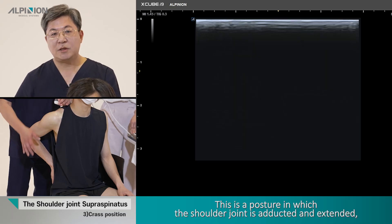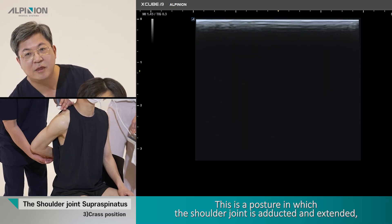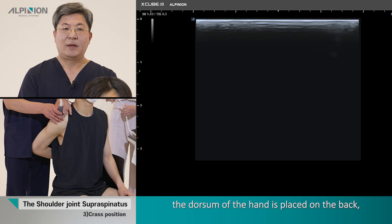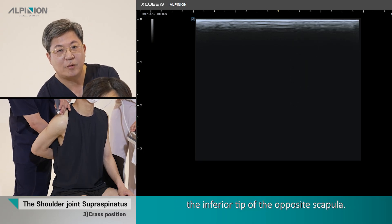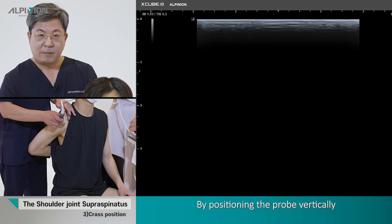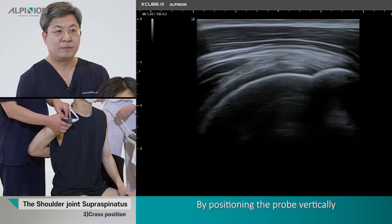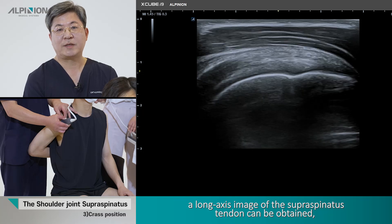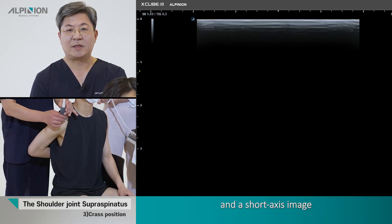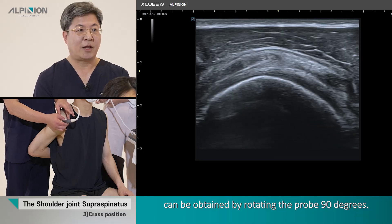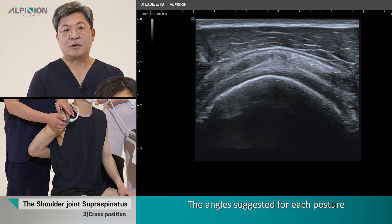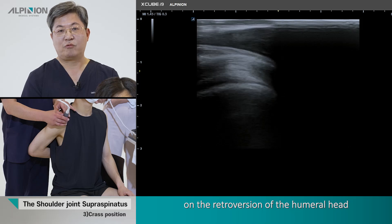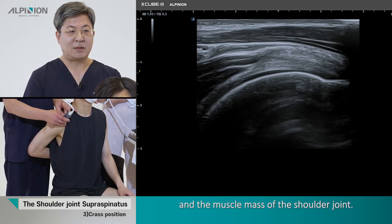In the cross position, the shoulder joint is adducted and extended. The dorsum of the hand is placed on the back with the fingertips pointed toward the inferior tip of the scapula. By positioning the probe vertically below the acromioclavicular joint, a long axis image of the supraspinous tendon can be obtained, and the short axis image can be obtained by rotating the probe 90 degrees. The angles suggested for this posture may vary depending on the relative version of the humeral head and the muscle mass of the shoulder joint.